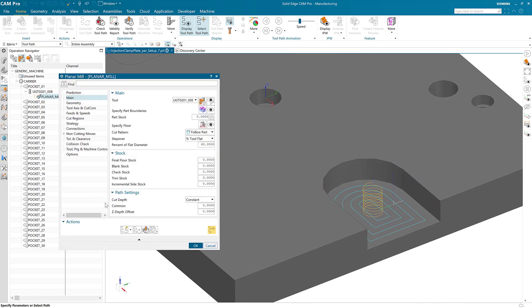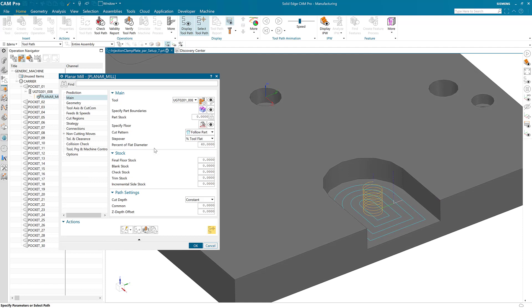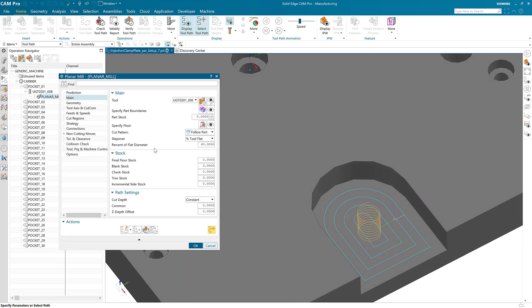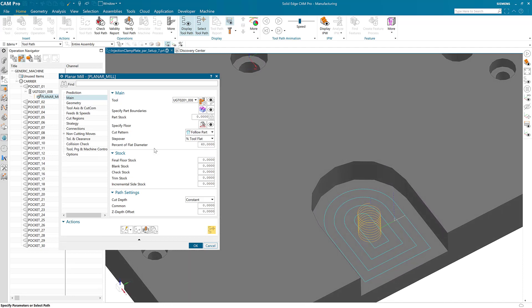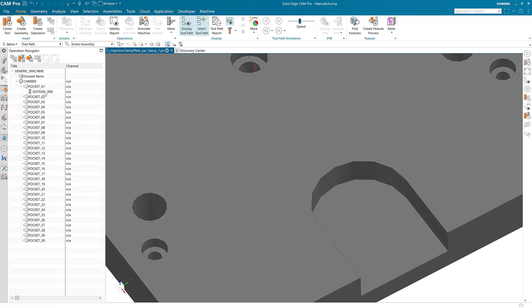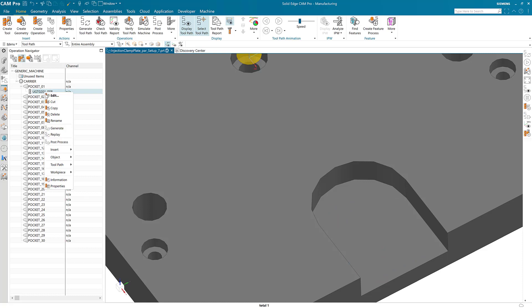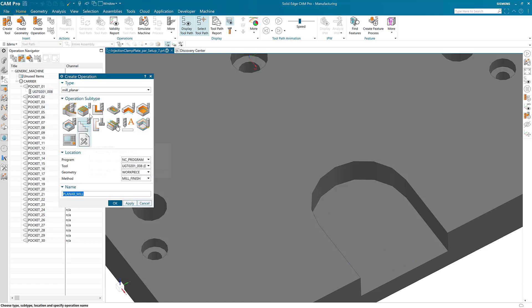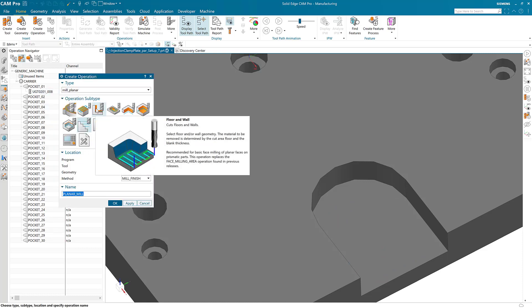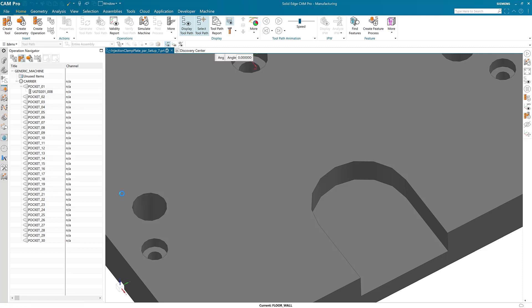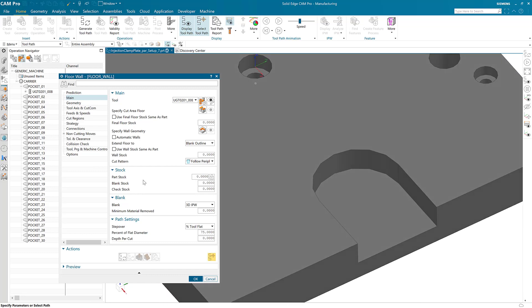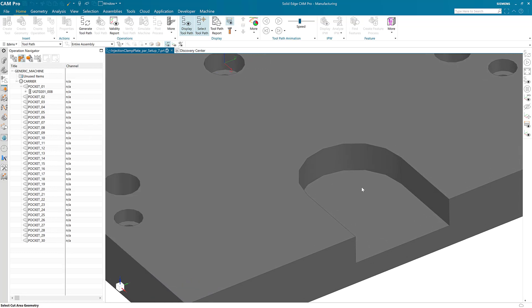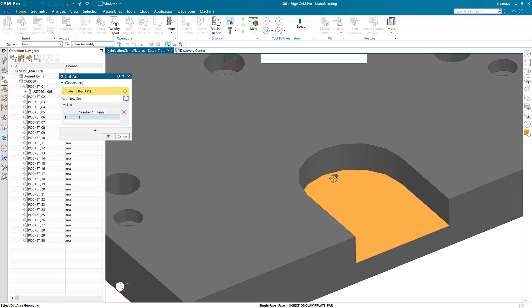Today we have better operations like floor and wall milling. With floor and wall milling, we just choose the face of the floor and automatic walls.